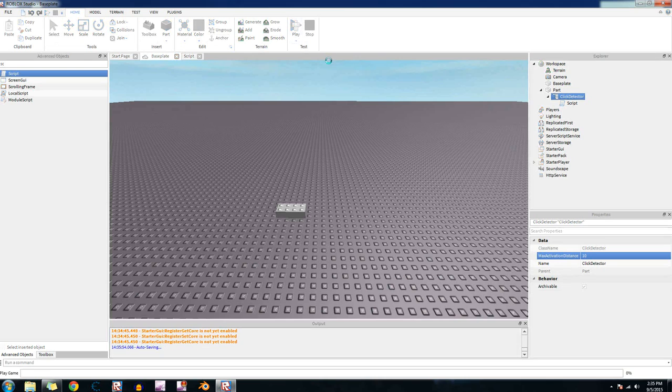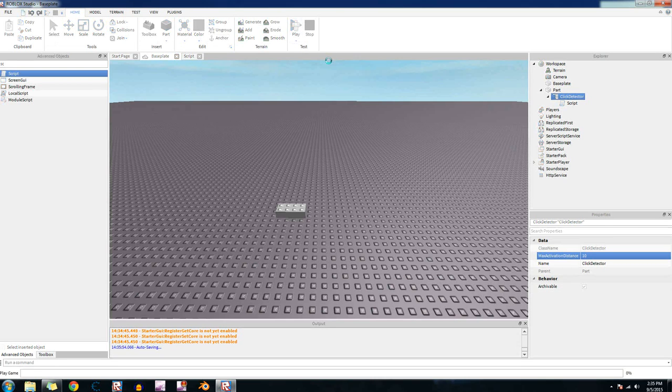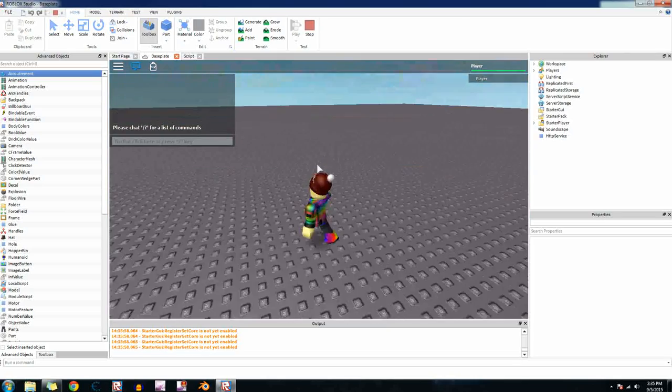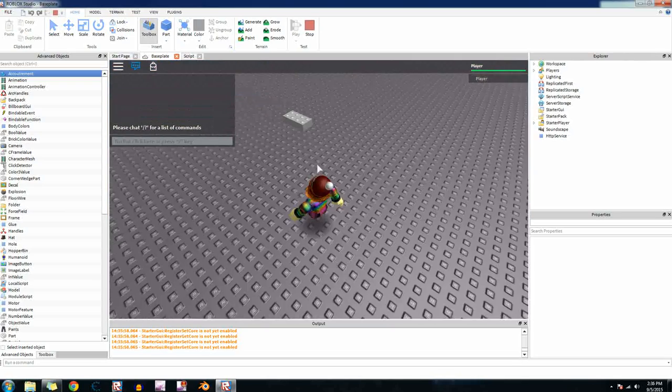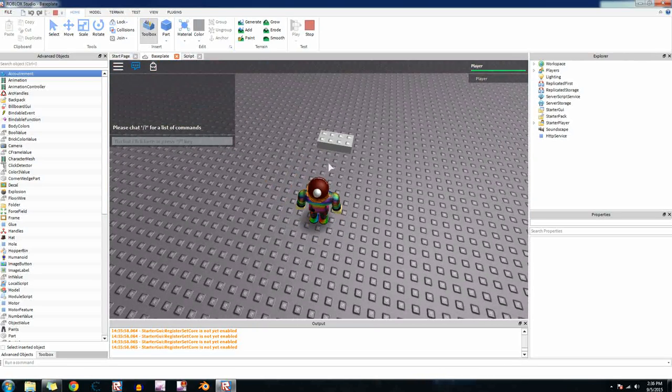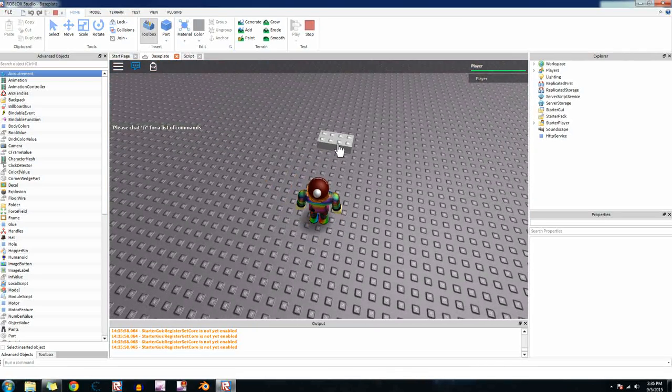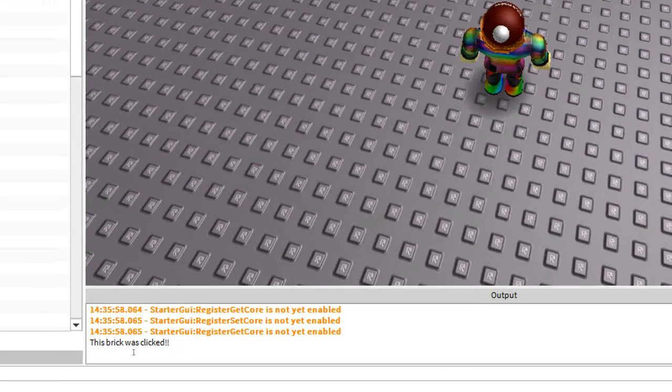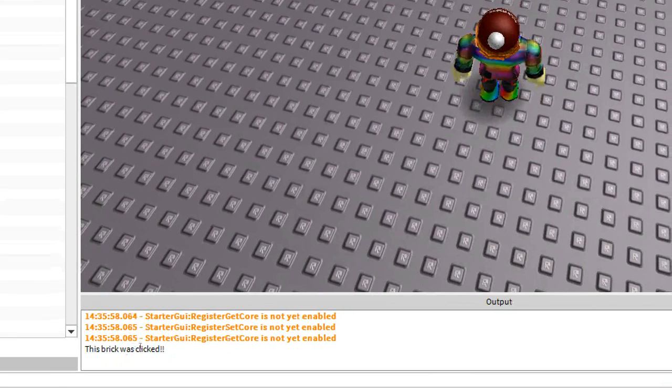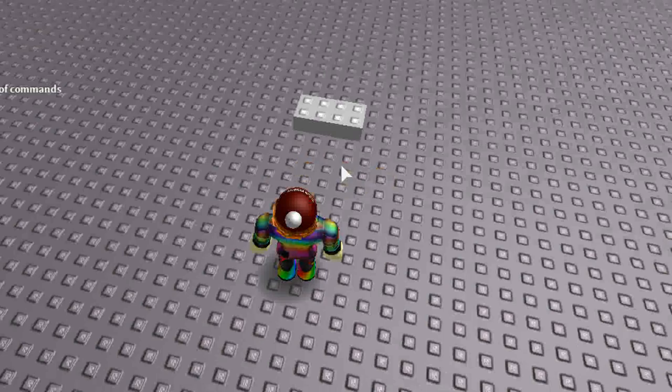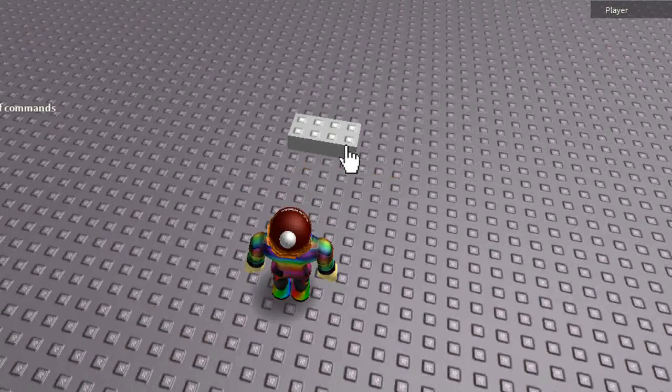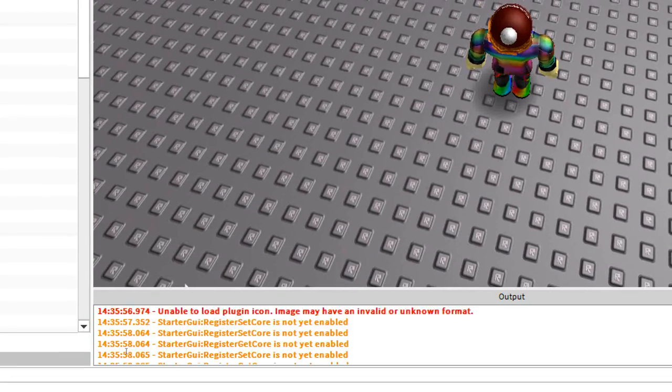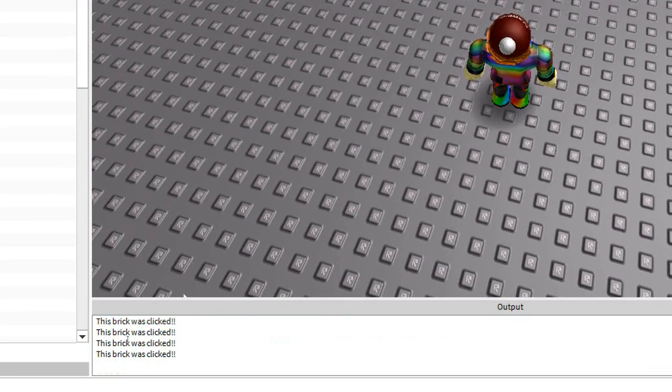Press play. And then let's test it out. Alright, click on it. And then in the output it said, this brick was clicked. Now let's try it again. This brick was clicked. I clicked it a bunch of times.